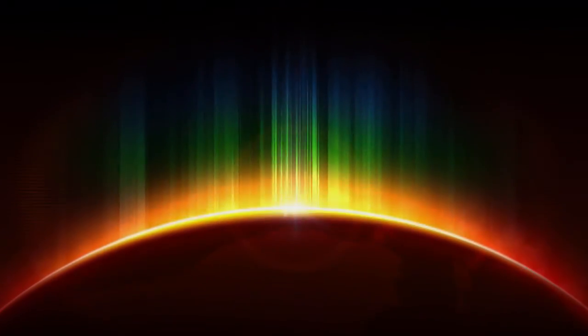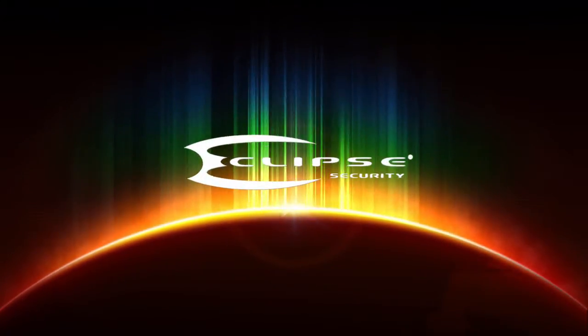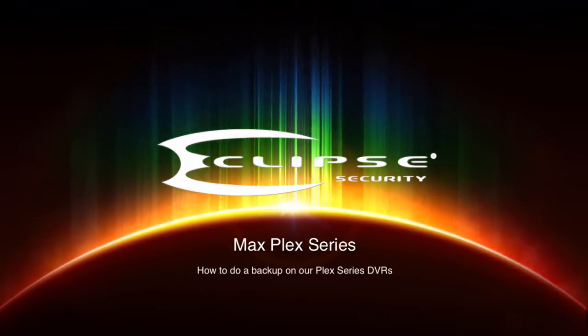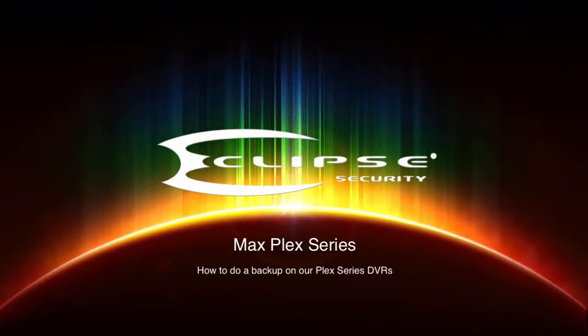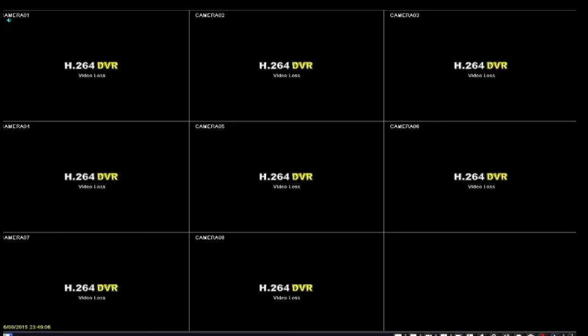We welcome you to EclipseSurveillance.com. Hello, I'm going to go over how to do a backup on a Plex series DVR.